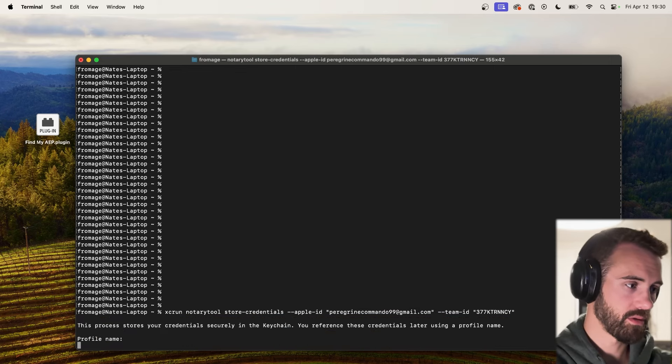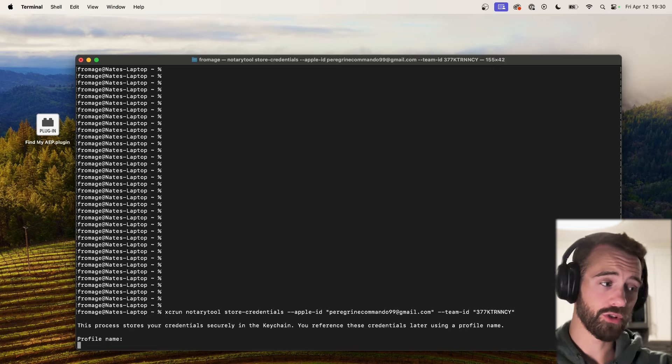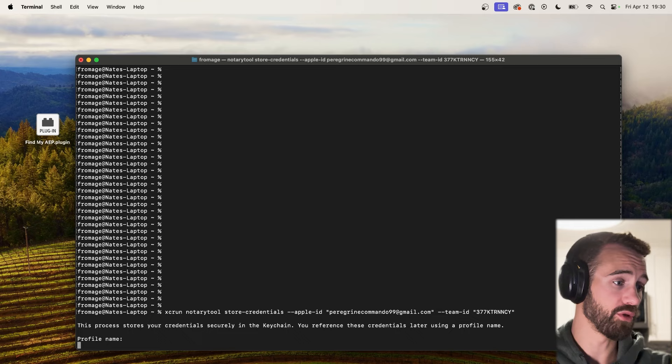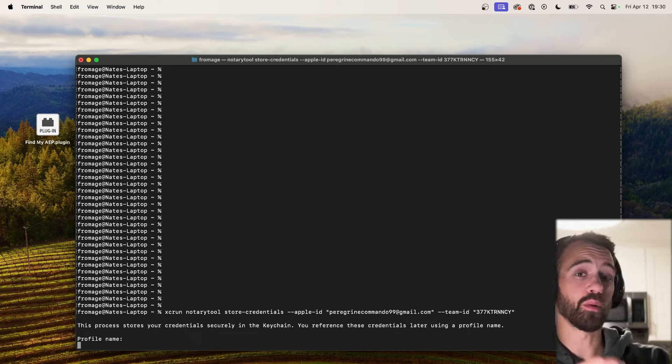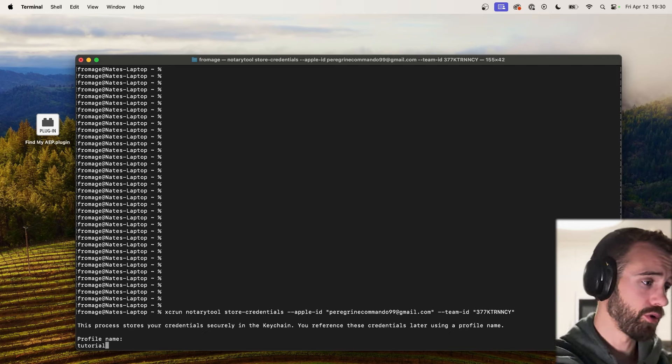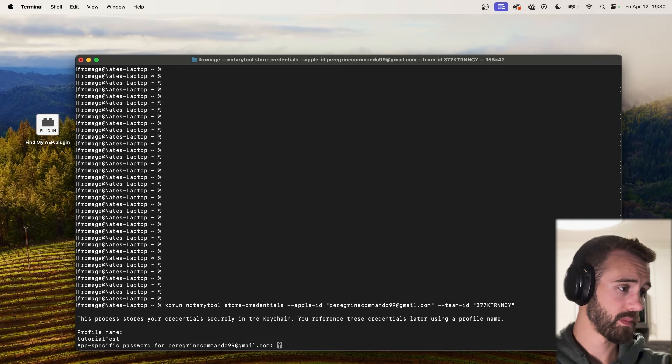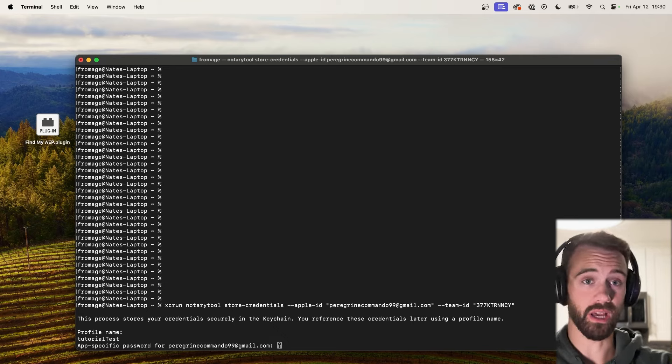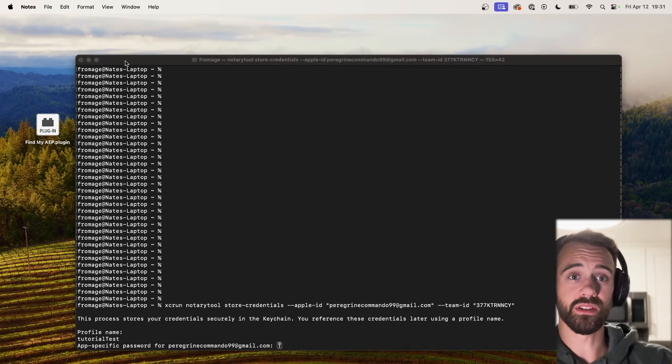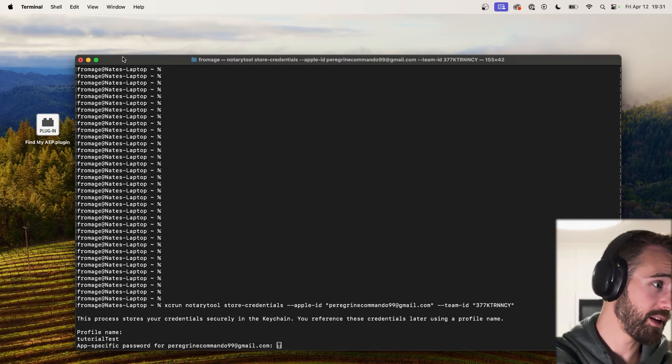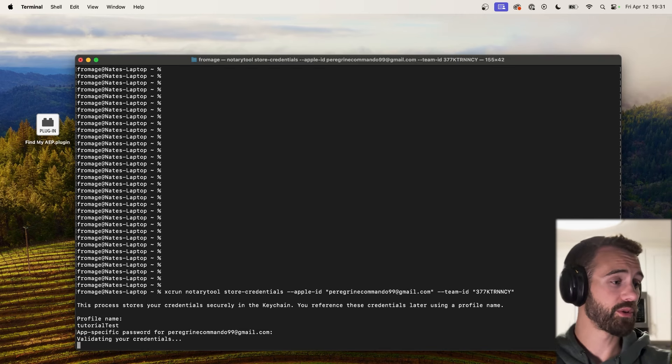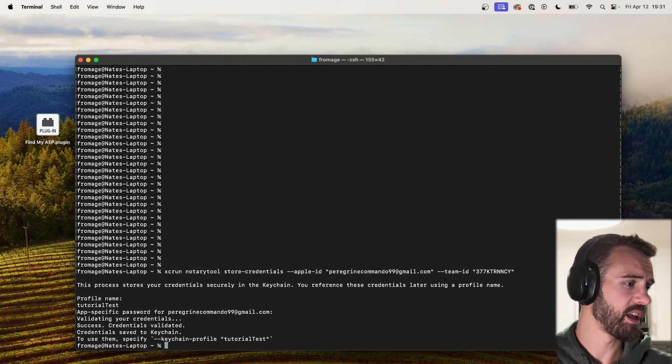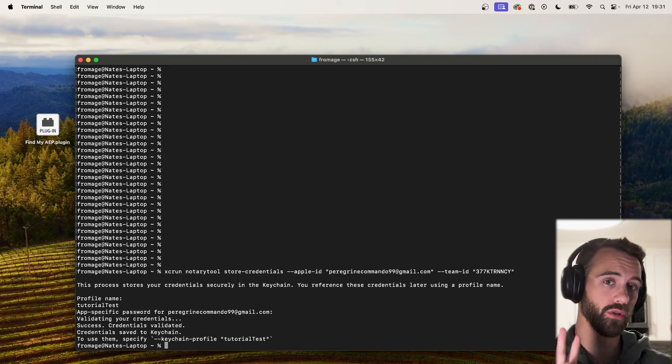Now let's go ahead and hit enter, and now it says this process stores your credentials securely in the keychain, your Apple computer keychain. You reference these credentials later by using a profile name. So let's go ahead and set up a simple name, we'll just say tutorial test, hit enter, and now we need to provide our app specific password for my particular account. Now your app specific password is very secret so don't show anyone this, but I'm going to go ahead and paste mine in here, enter, and now it's going to validate your credentials. As you can see it says success, your credentials are validated, saved to the keychain, and now you can use them by specifying keychain profile tutorial test.